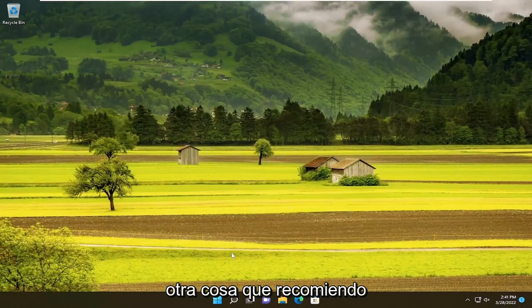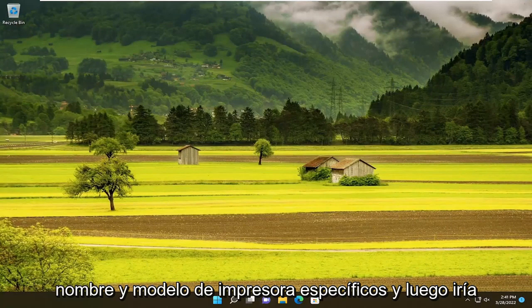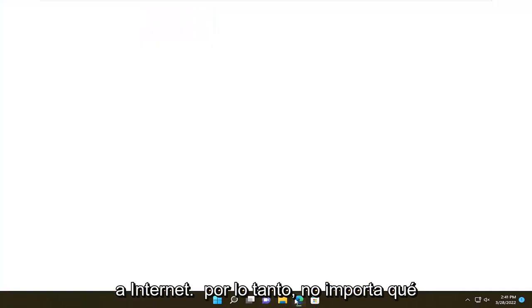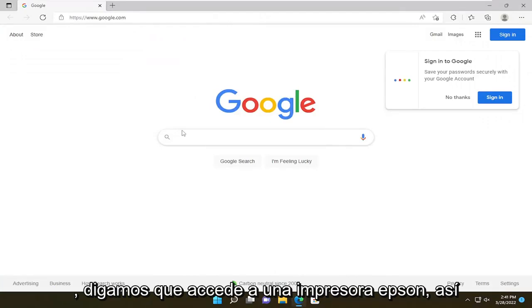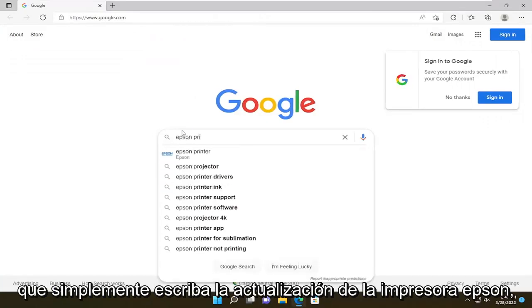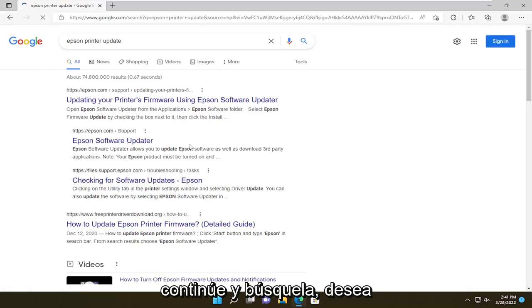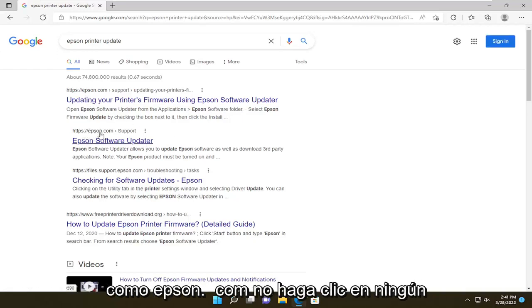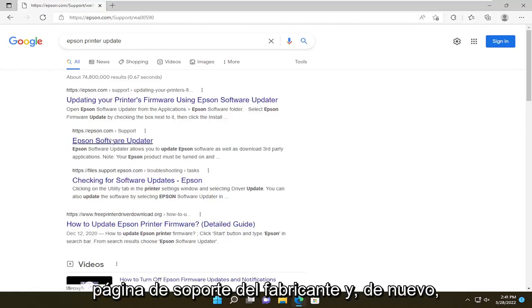Something else I'd recommend doing would be to update your printer drivers. I would look at your specific printer name and model and then go on the internet — it doesn't matter which web browser you use. For example, let's say you have an Epson printer. You just type in "Epson printer update," go ahead and search for it. You want to go to an Epson direct webpage, so like Epson.com.